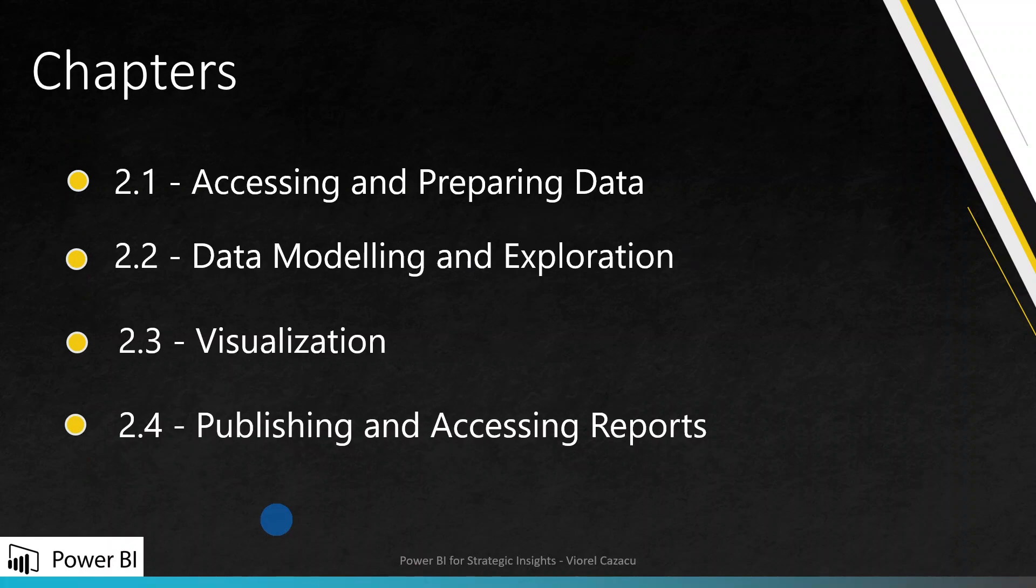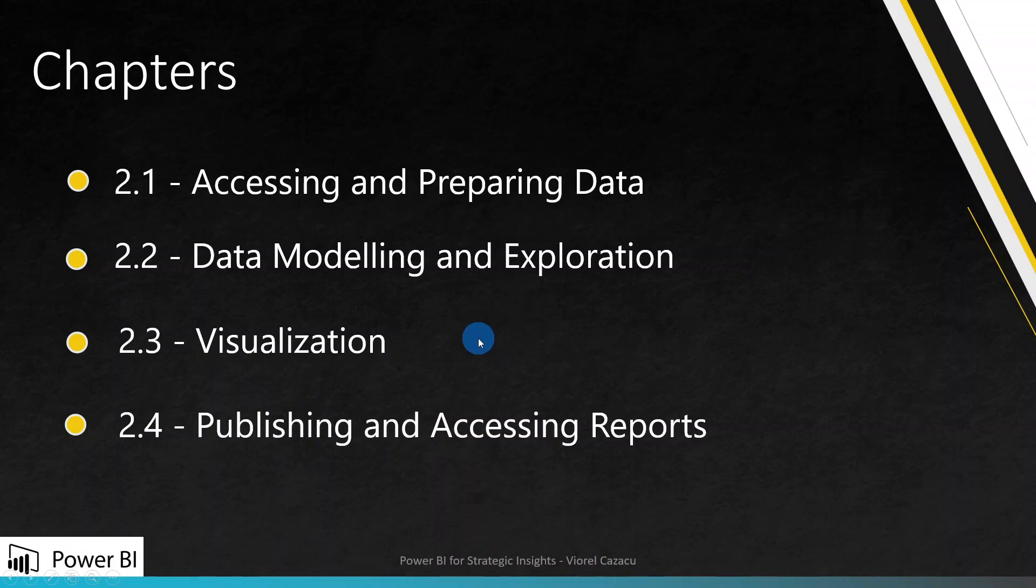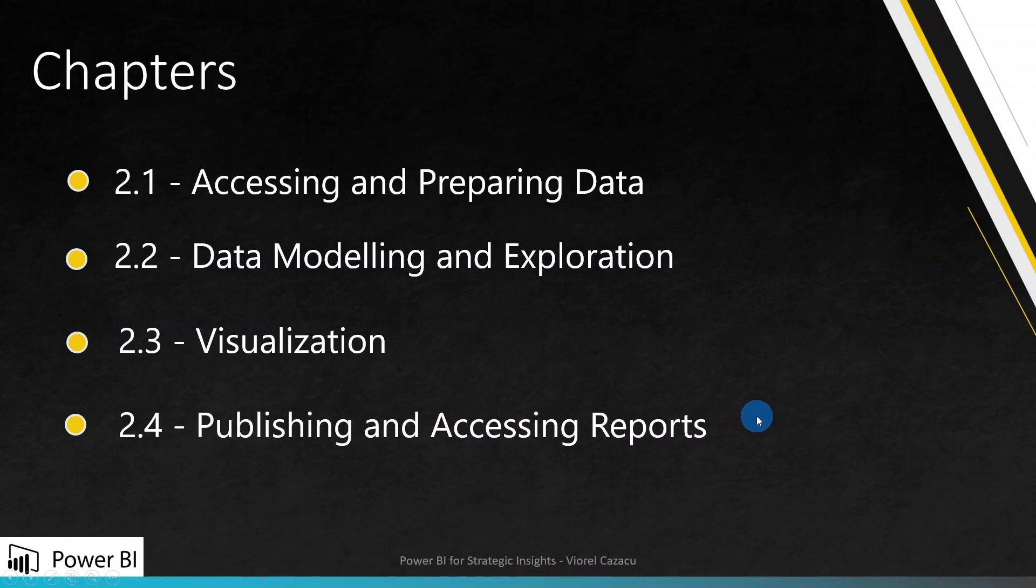We will have four chapters. The first one: accessing and preparing data, then data modeling and exploration, chapter 3 visualization, and chapter 4: publishing and accessing reports in the Power BI service. So the first three will be in Power BI desktop, and then we will publish it in Power BI service.